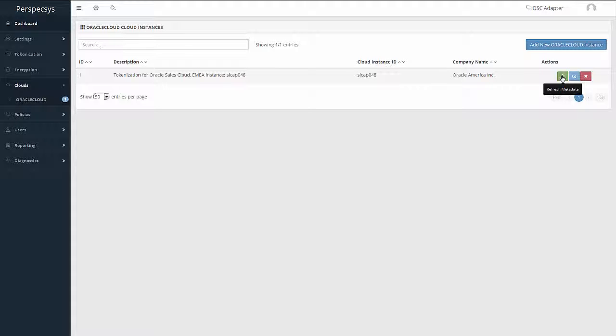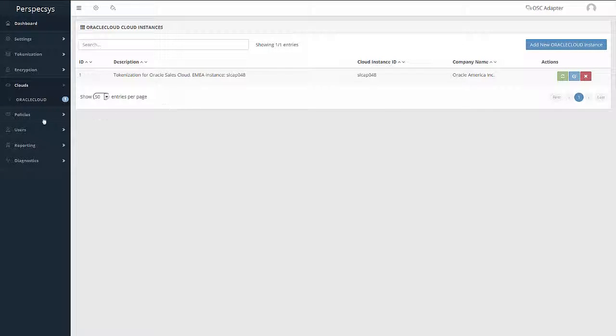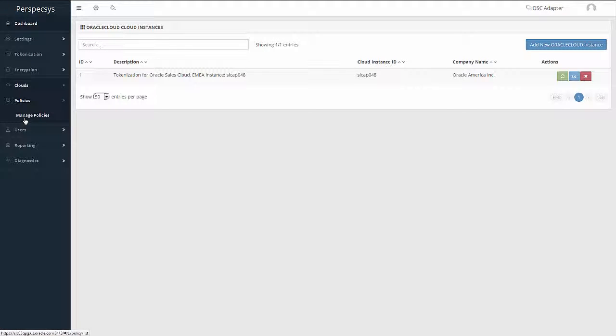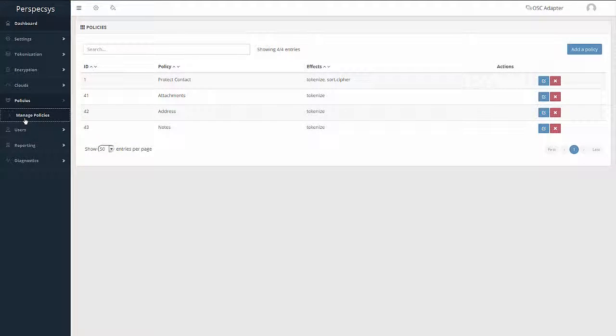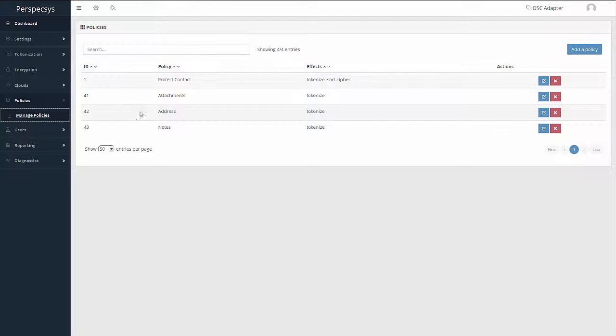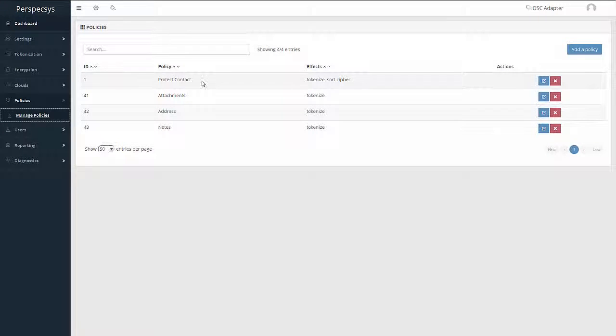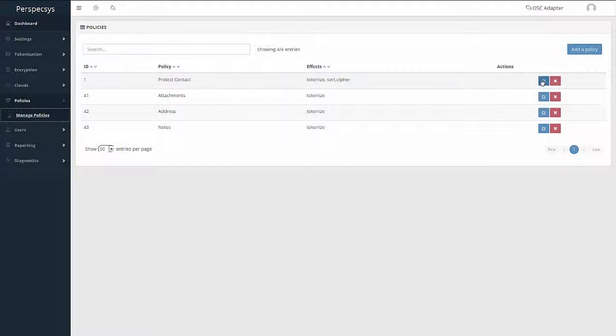The final setup in configuration is to configure policies for protection. The administrator will start by defining a policy and then choosing a list of protectable attributes that the company wishes to restrict from going over to Oracle Sales Cloud.